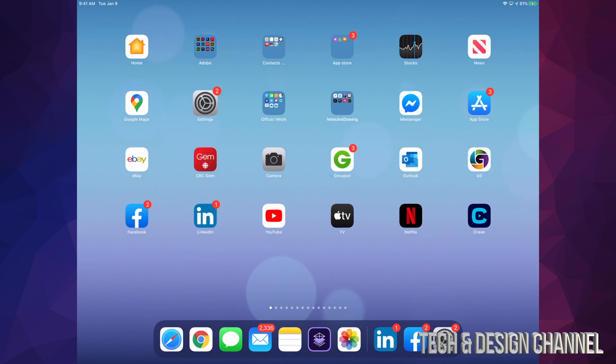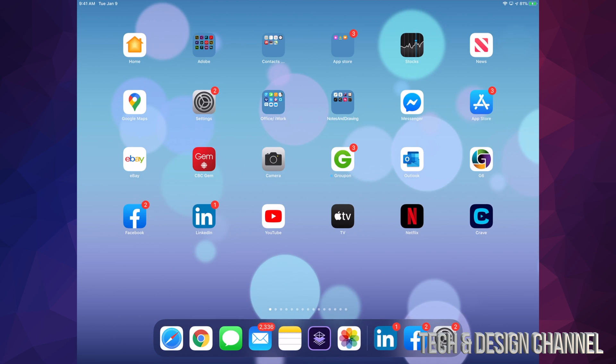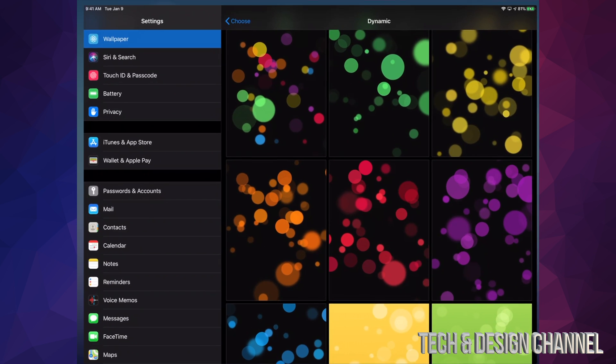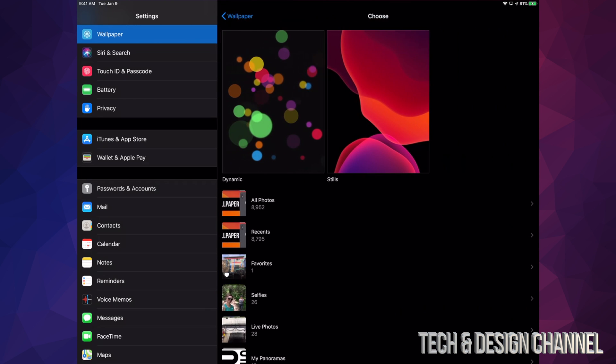Let me just get out of this for now and show you how that changed. So here it is, here's my dynamic background, and it's always going to be moving slightly, kind of like a video.